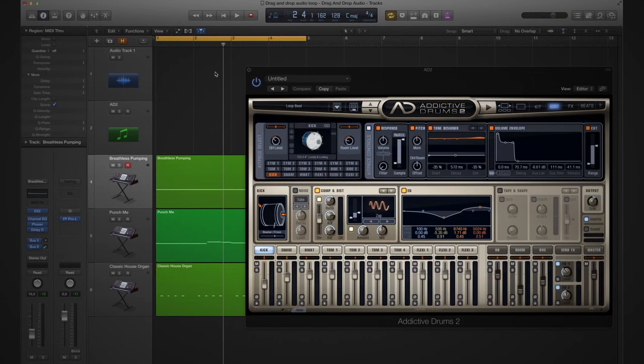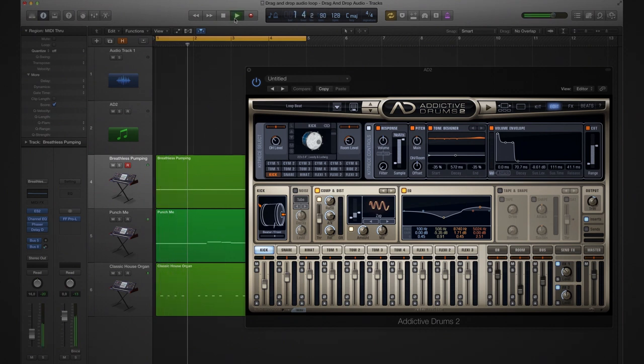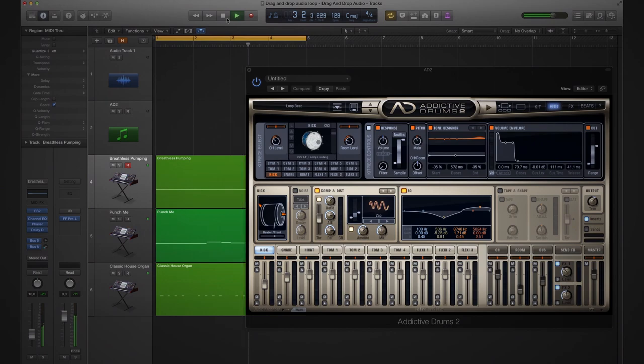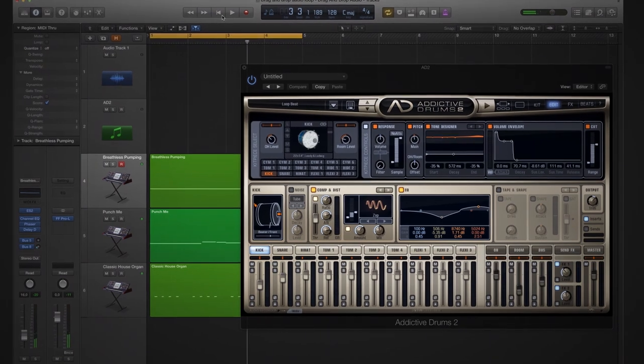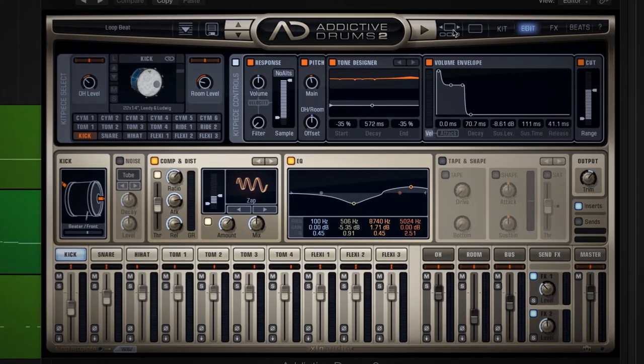The drag and drop functionality is also really great for working with loops. I have a track queued up here, let's give that a listen. Now I have a loop in mind for this song, so let's listen to that.